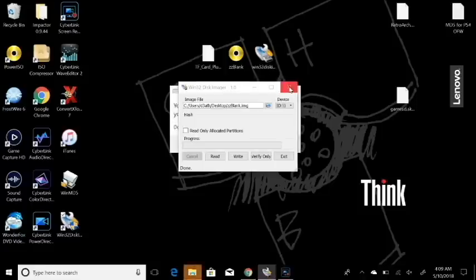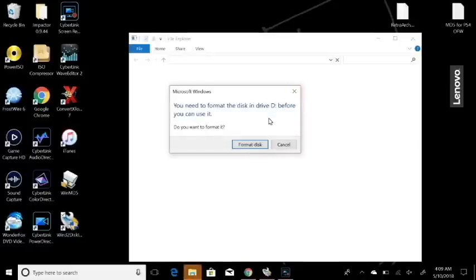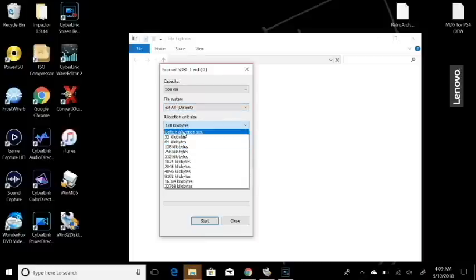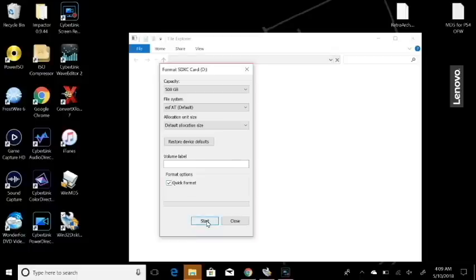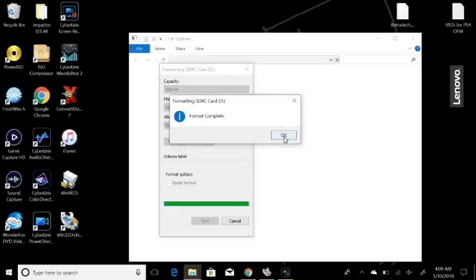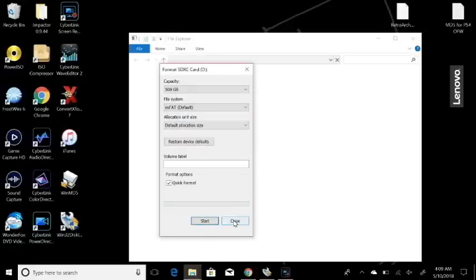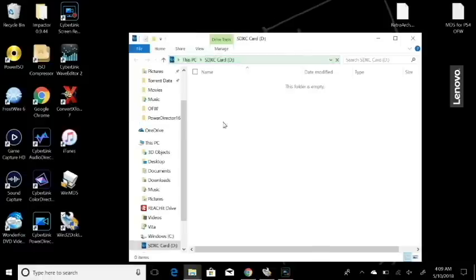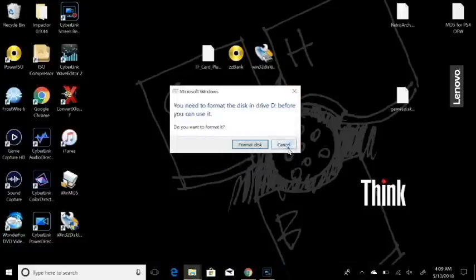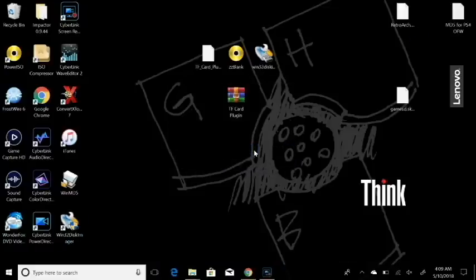Now take out your SD card and plug it back in. Windows is going to ask you to format it, so go ahead and format the disk. Select the file system — leave it as exFAT at default — and leave the allocated unit size at default as well. Select Quick Format and close it out. The card will now read as completely formatted.